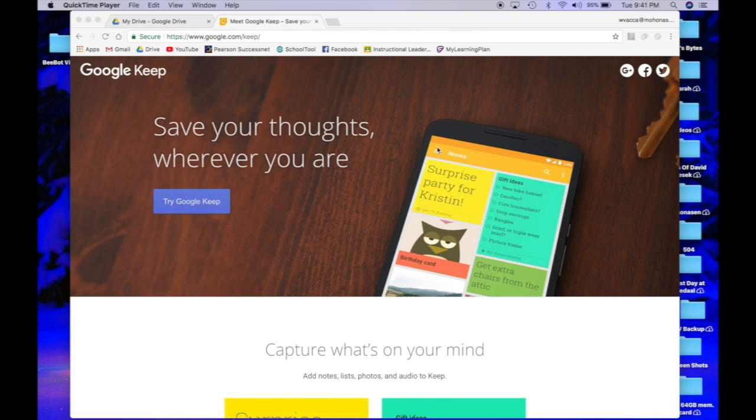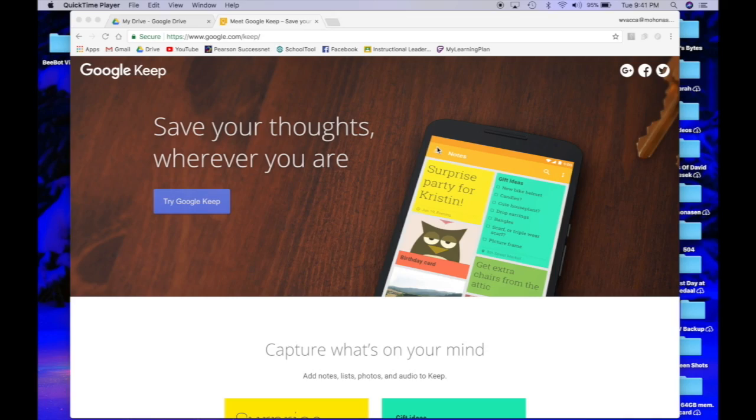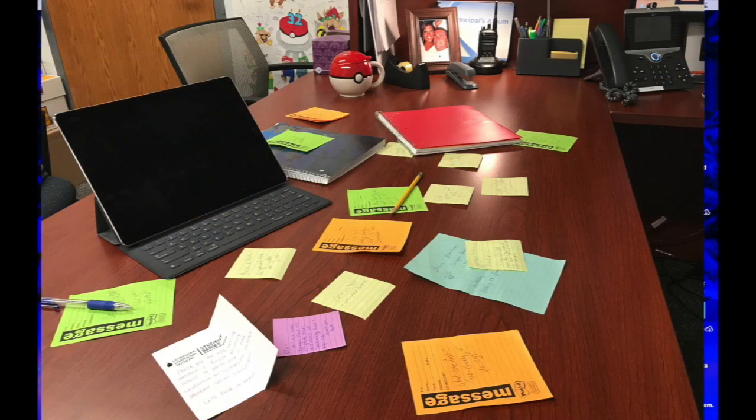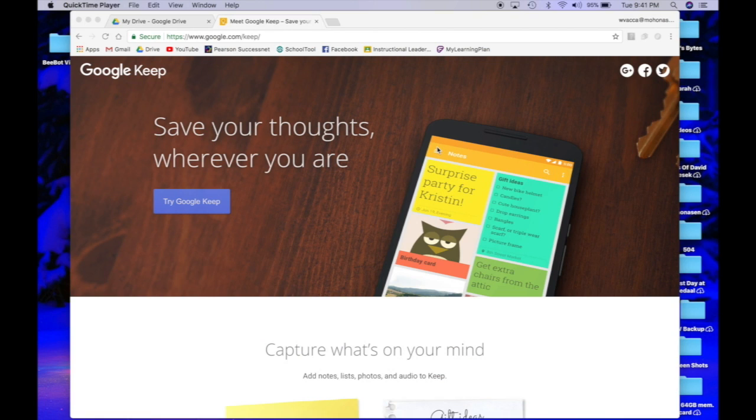Google Keep is a note-taking program that's synced on your Google Drive. It offers a user-friendly and easy way to take notes. If you're a fan of post-it notes or if your desk looks anything like mine, then you're going to be a big fan of Google Keep.